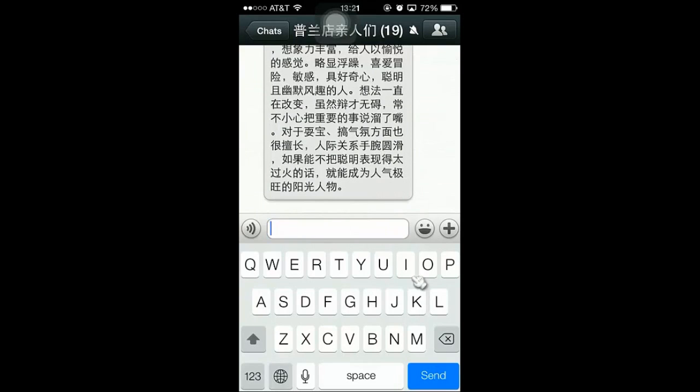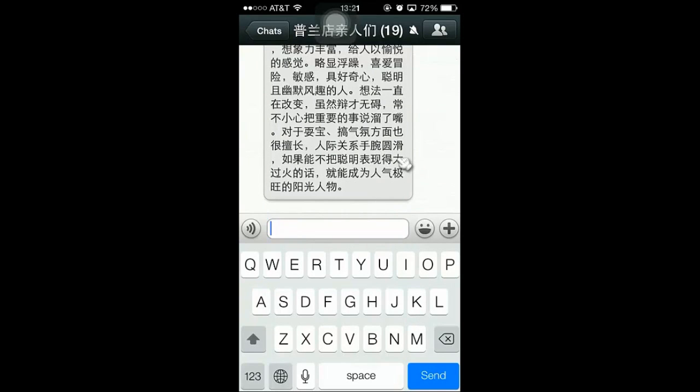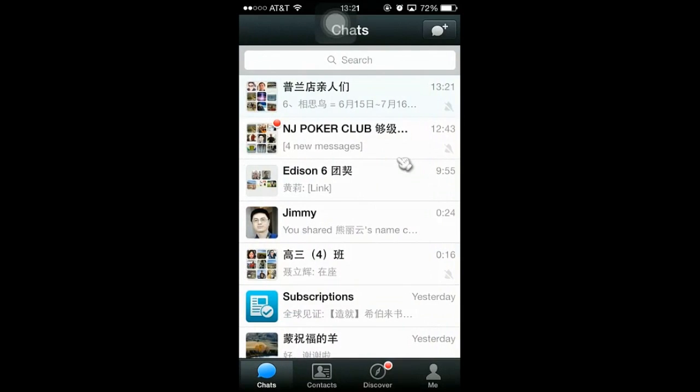Okay, so this is how you copy and paste a text and share with another group.